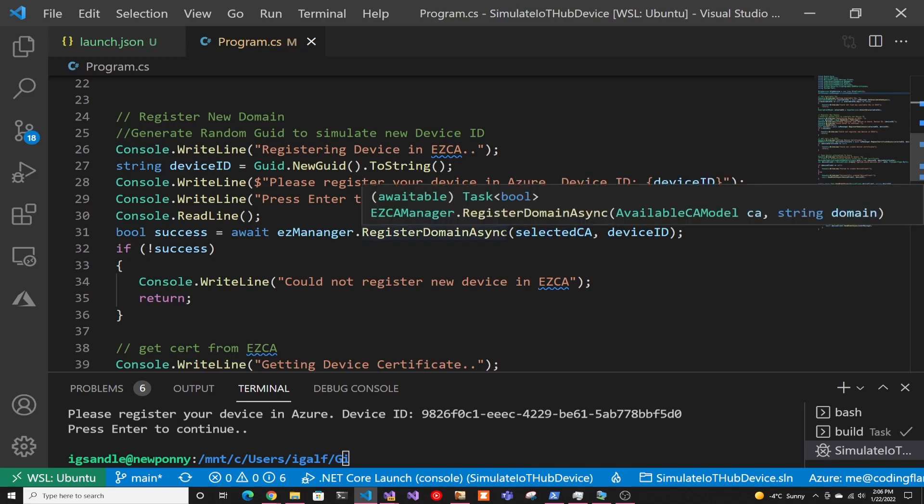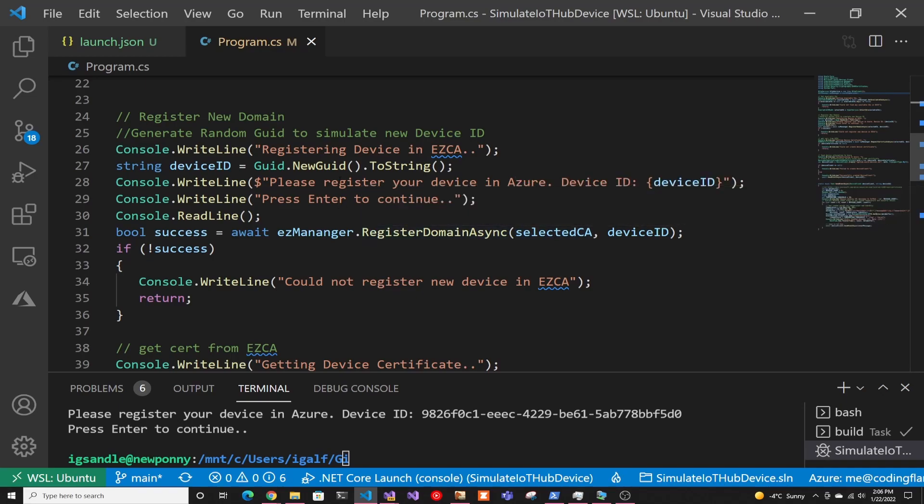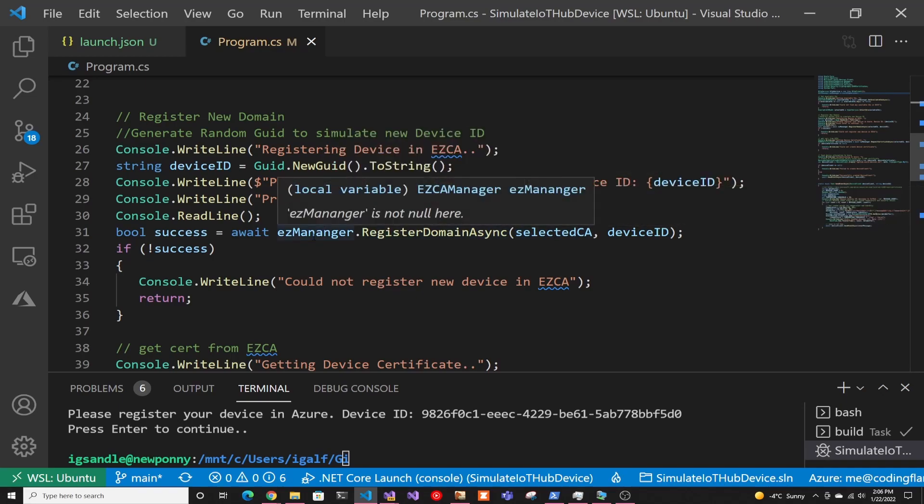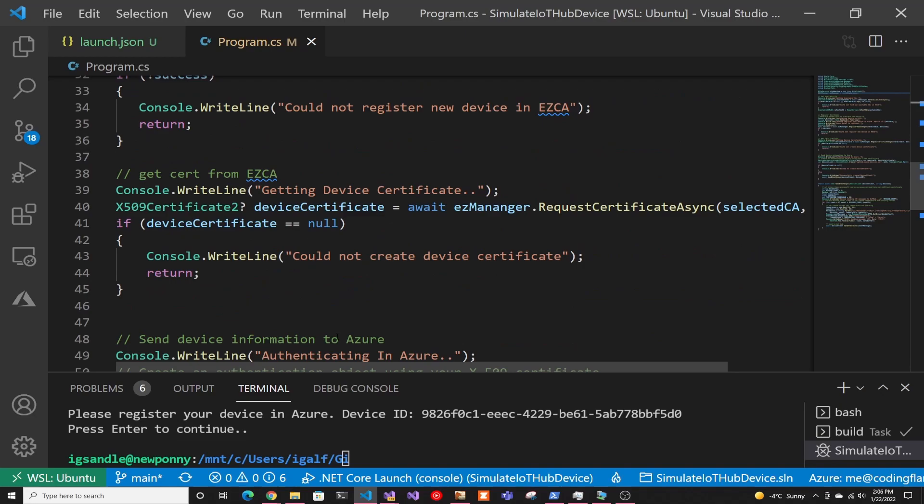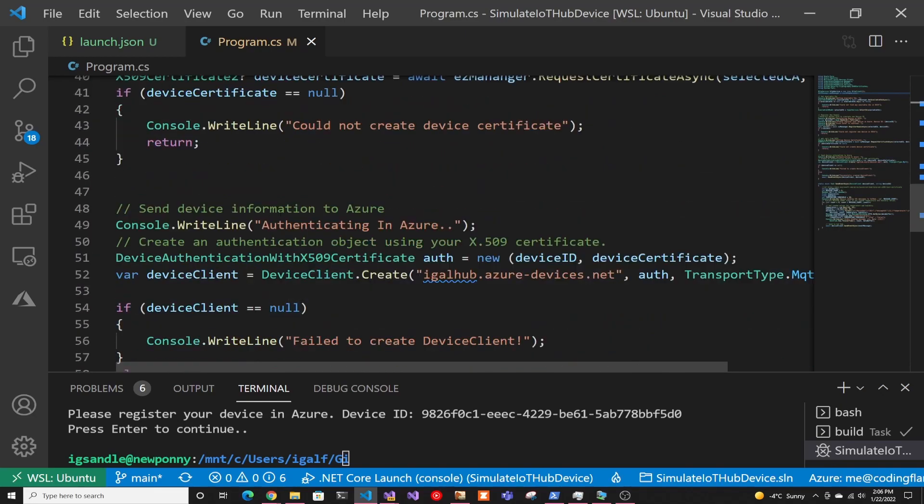because the next video we do, it's going to be about actually doing device registration automatically to Azure. So it'll do it like if you're in a factory, and you just go in and register the devices. So make sure to not miss that video. And then we register the domain in EZCA, which basically registers the device in EZCA. So you could create certificates.